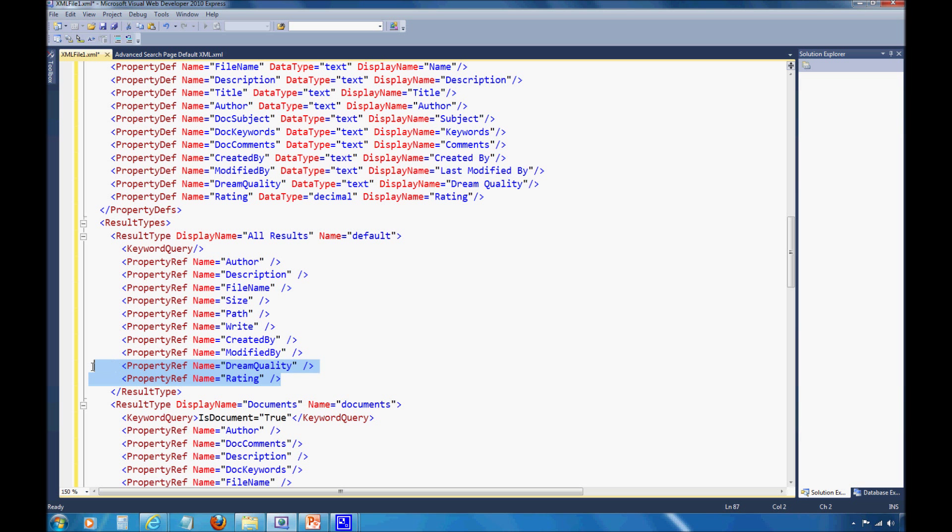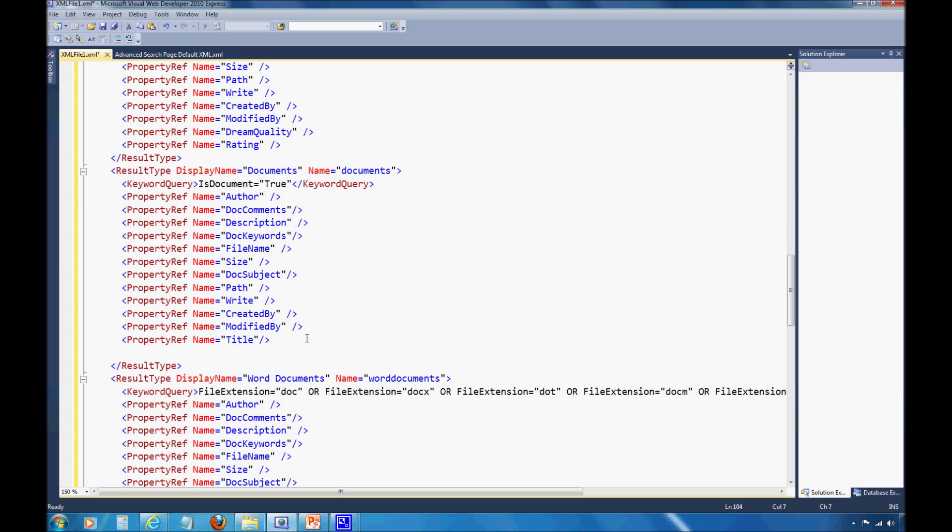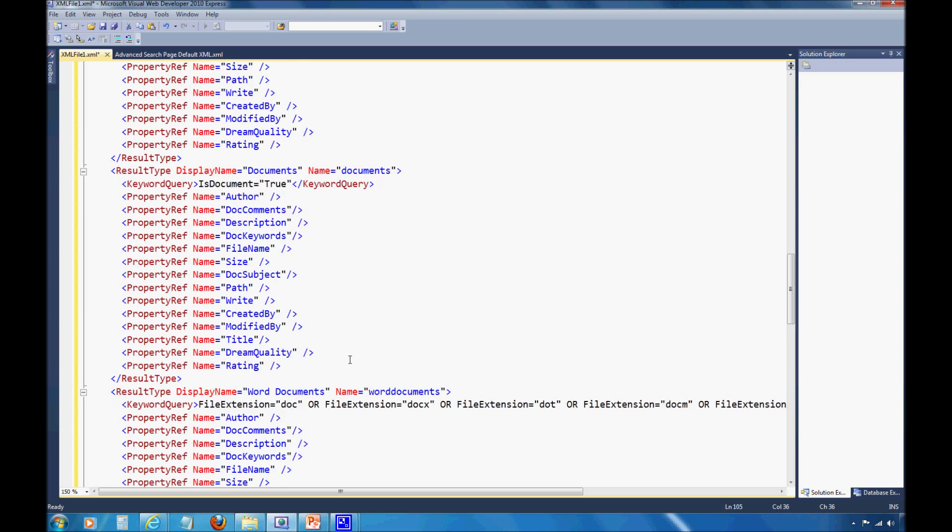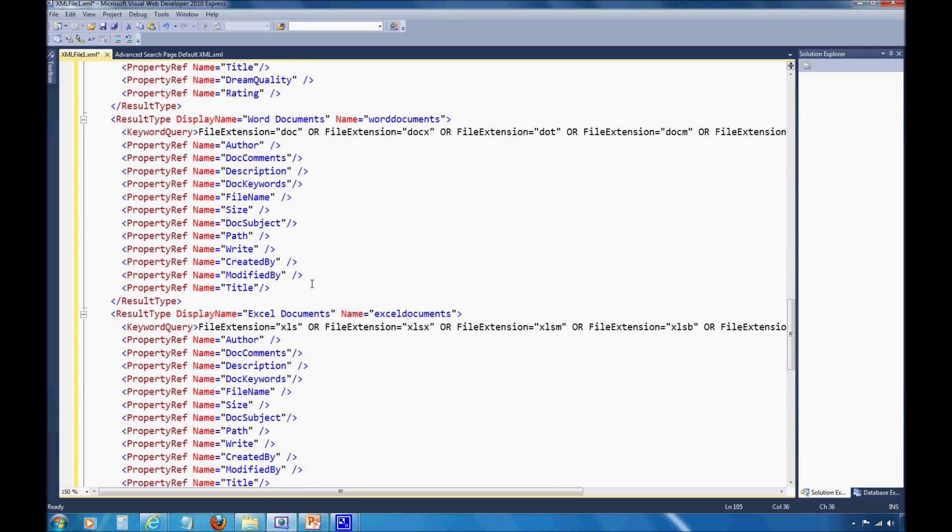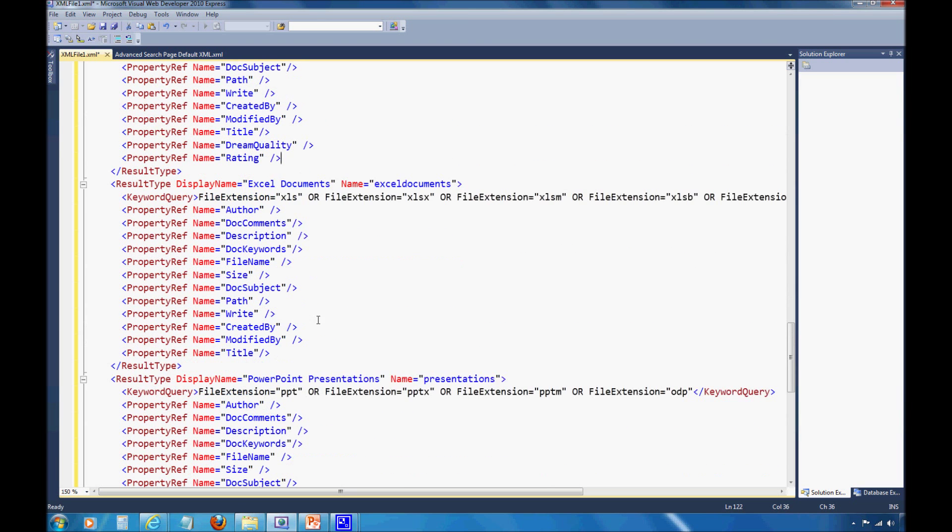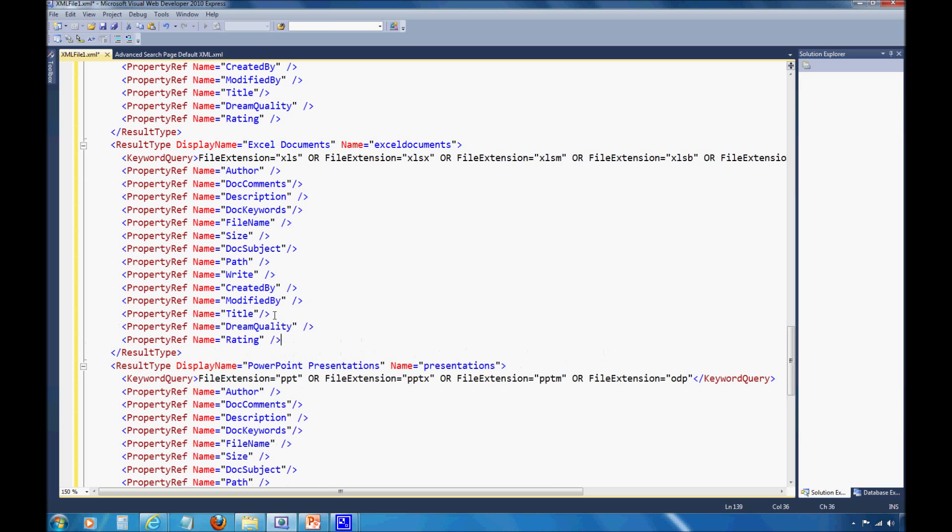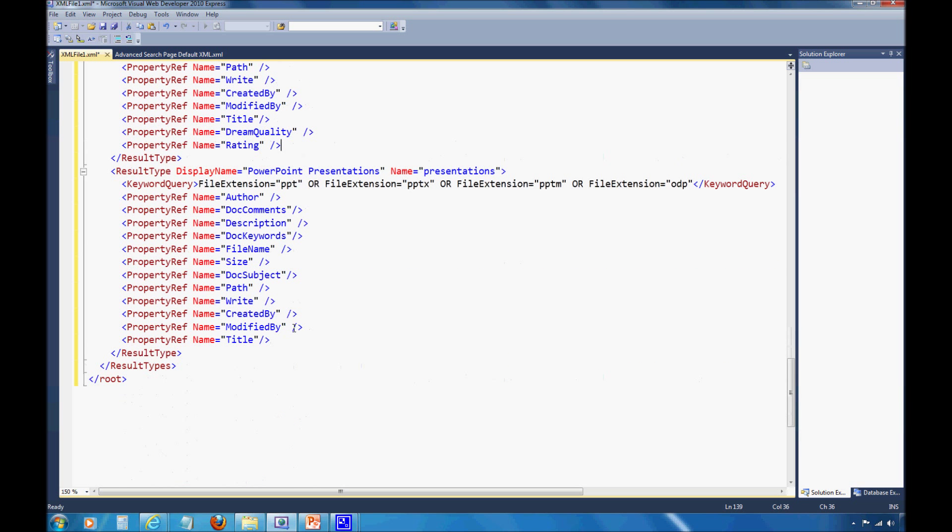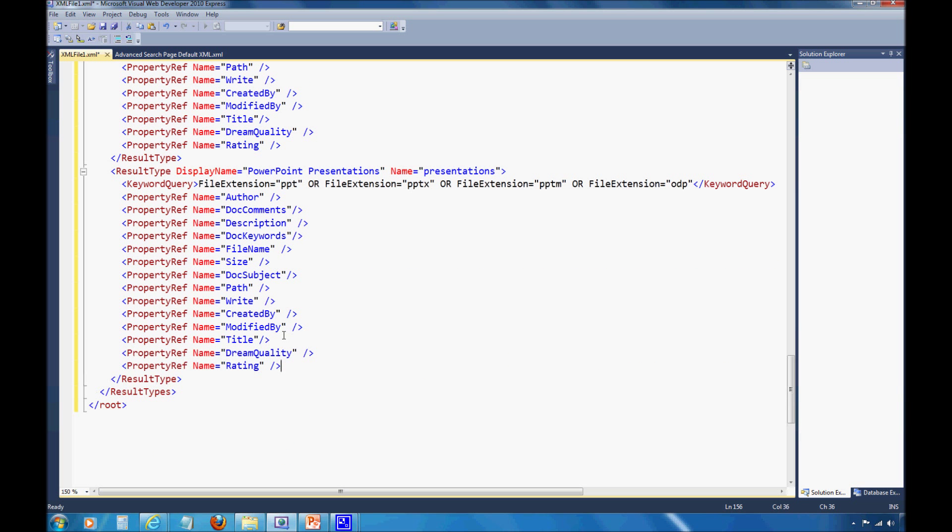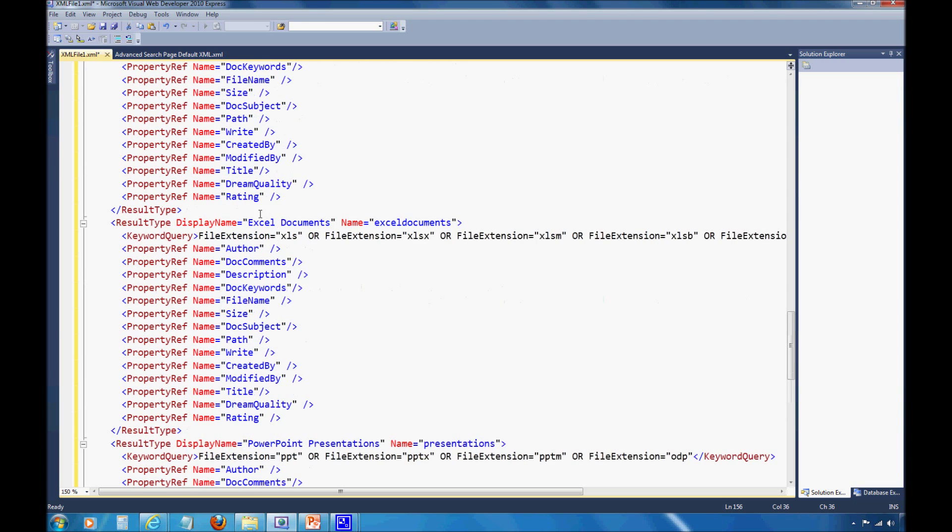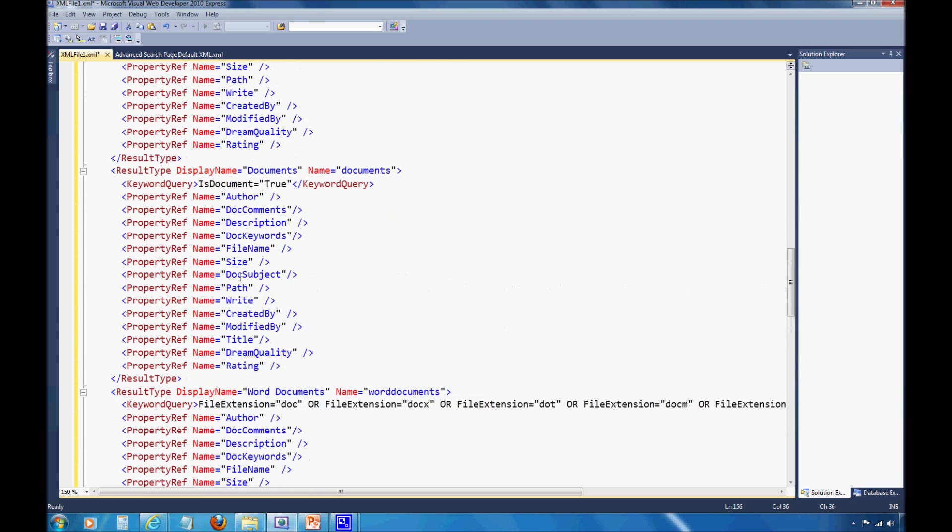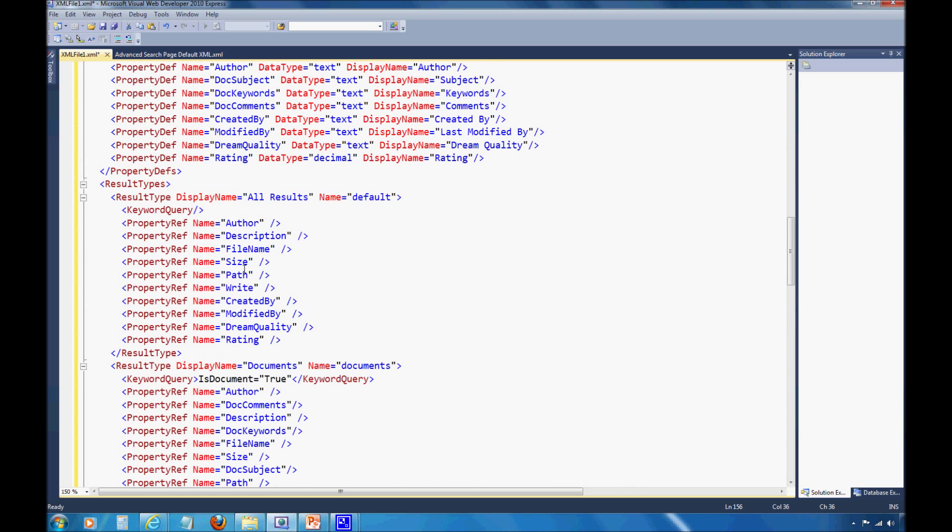Now I've actually defined the properties, made the connection, and I'm going to be showing it for all results. Just to make this show up for each one of the other result types, I'm just going to copy what I've done here and throw it in to each one of the other fields. Now I should have dream quality and rating showing up for PowerPoint presentations, Excel documents, Word documents, all those various different options.